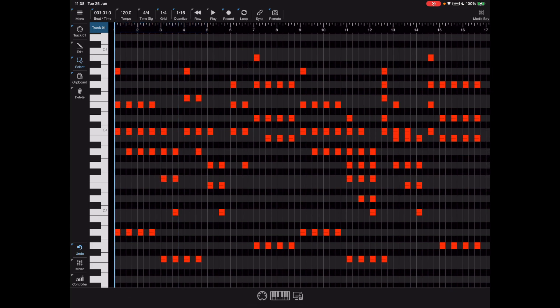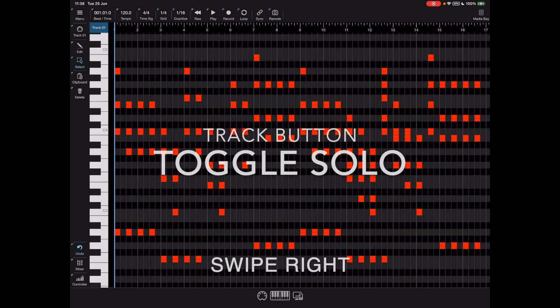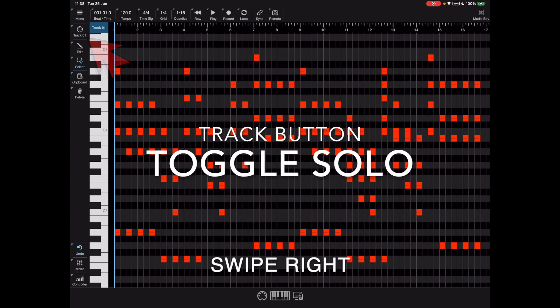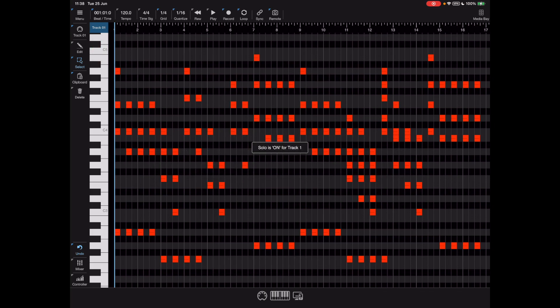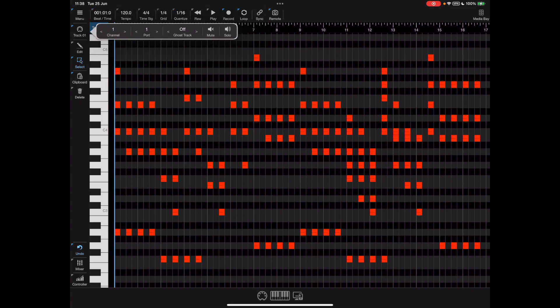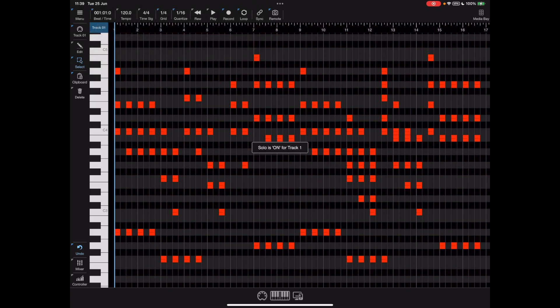Now looking at the vertical toolbar - the important thing to know is we swipe right here. The first option is the track button. Swiping right on the track button toggles the solo status for that particular track. Normally you long press on the track button and get all the track options including solo and mute, but this is just a shortcut to solo a particular track.